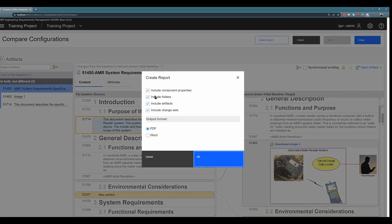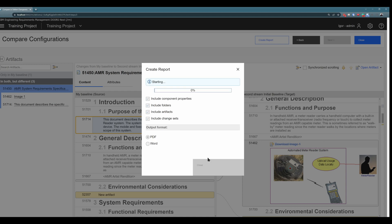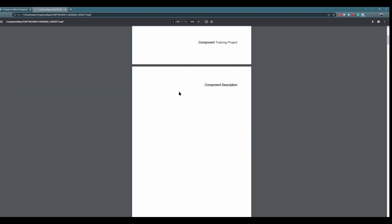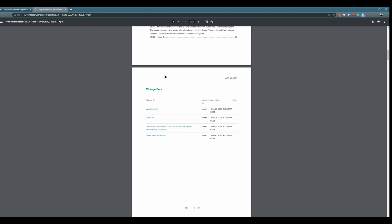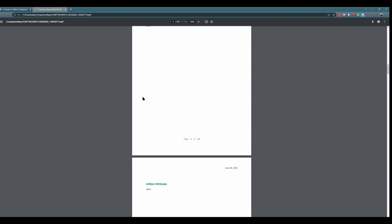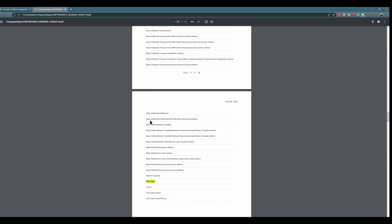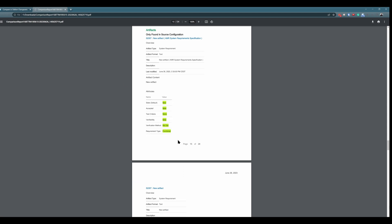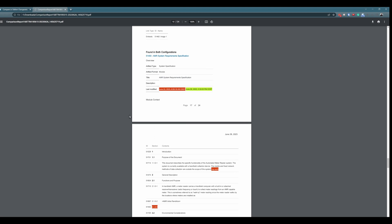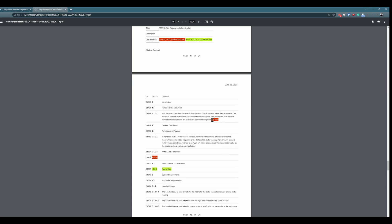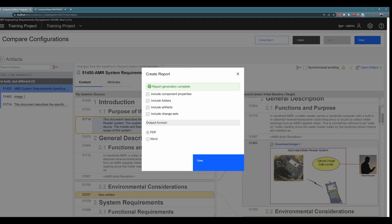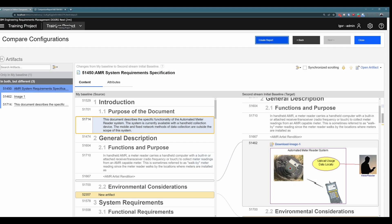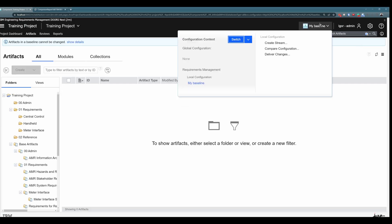You can also create a report — you can include component properties, folders, artifacts, change sets, and output it in PDF or Word. I will use PDF. In this report you can see all changes, though in a slightly less user-friendly way. Every change is a separate small change set. Scrolling down, you can see that we created a new folder, then a new artifact with some default values, and also that we changed an artifact — you can see the last modified date change and a deleted portion. So you can not only view changes in the UI, but also generate a separate report to document all changes in Word or PDF. That was the comparison between two baselines; I will close it and jump back to the stream.